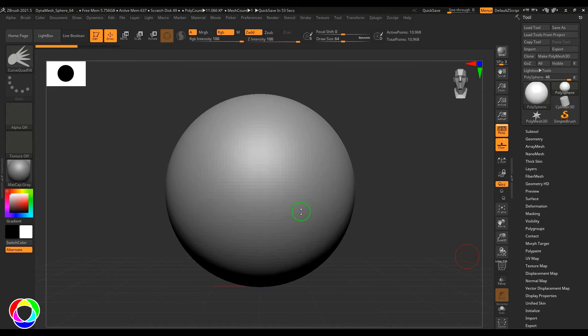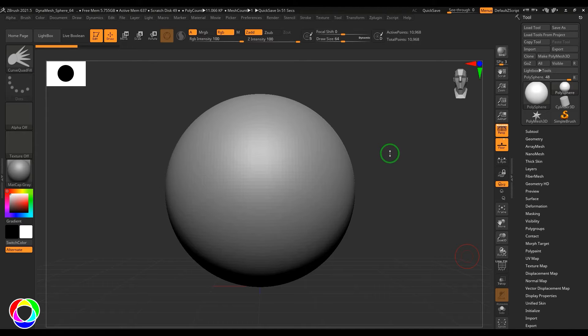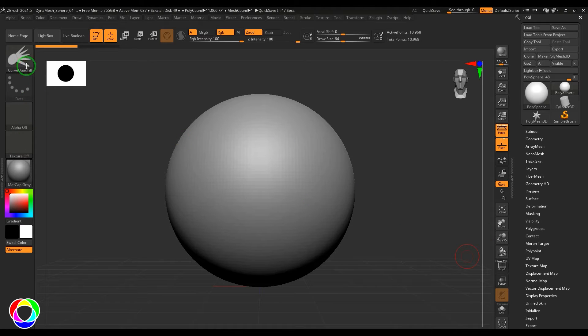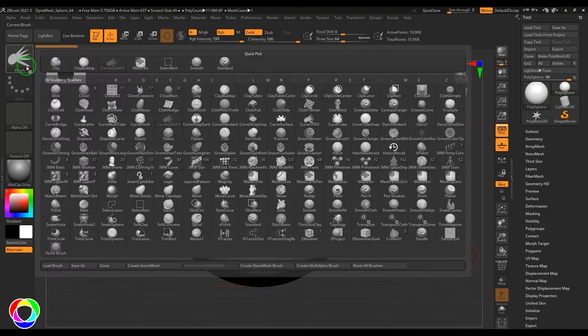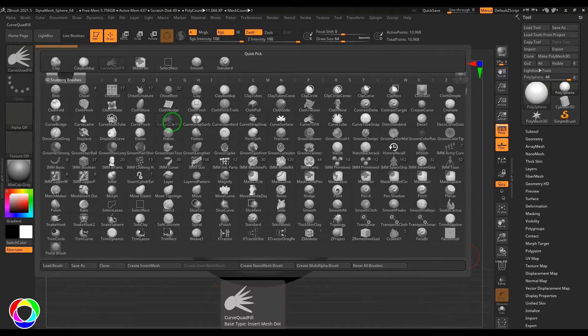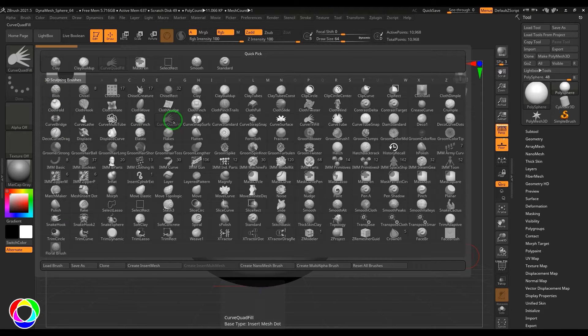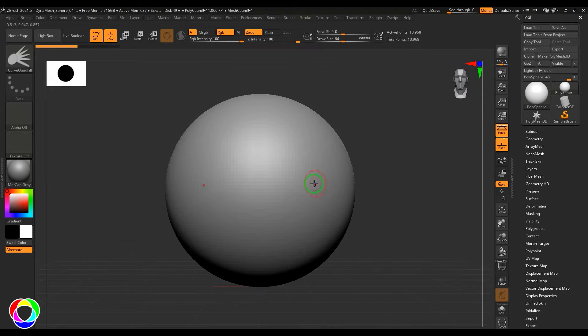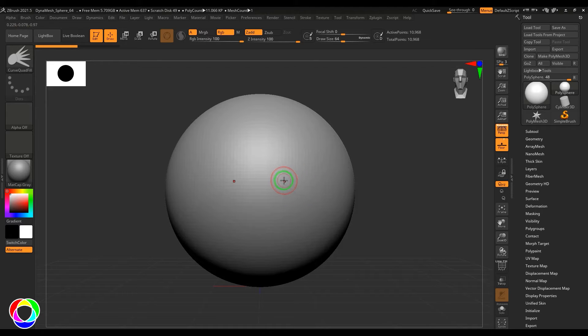Hello guys, welcome back. In this video let's have a look at curve quad fill. This is a brush, so if you could see we have the brushes here and you should find curve quad fill. Let me pick that brush and it's right now symmetry on. I just draw a shape, so this shape is going to be filled with polygons.